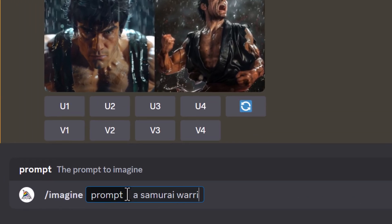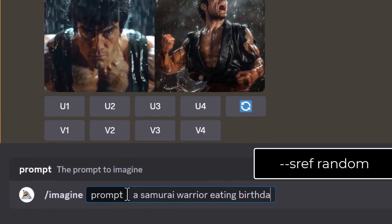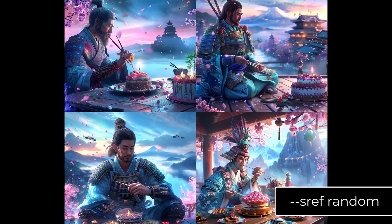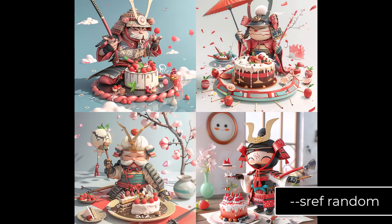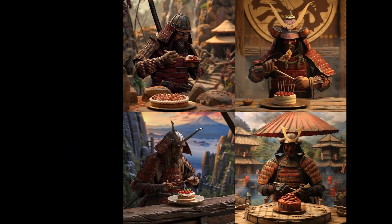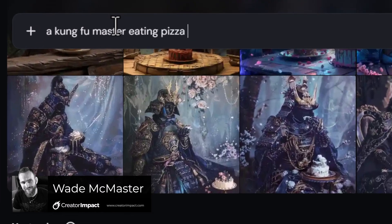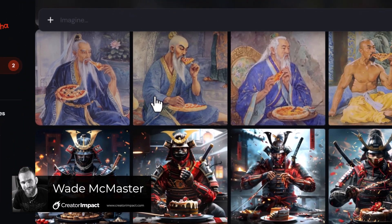If you're using Midjourney version 6, you can now type `--sref random` to the end of your prompt and get a random style applied to your image. You can use this exact same process on the Midjourney website to apply styles as well. But there's a lot more to it than just this, and I'm going to dive into that today.